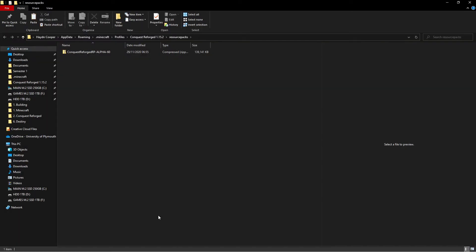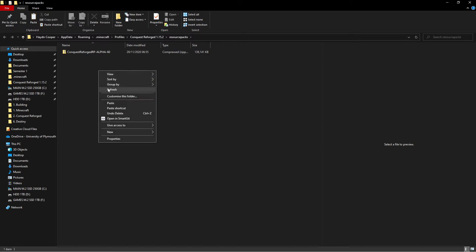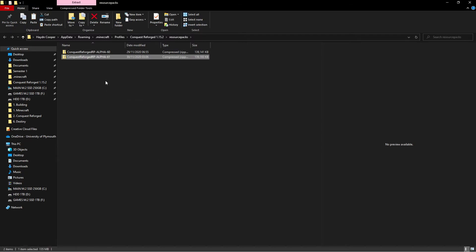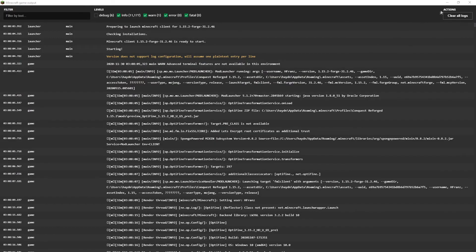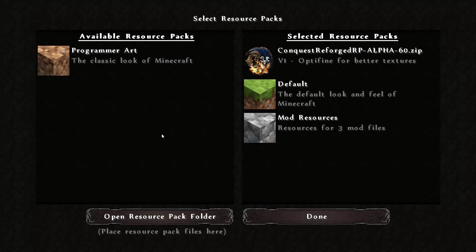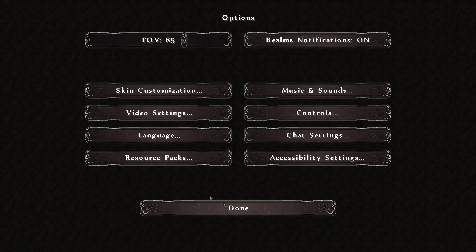As shown earlier on the Conquest Reforged website, you can also download the resource pack. All you need to do is take the zip from this and put it in the resource packs folder in your .minecraft profile.